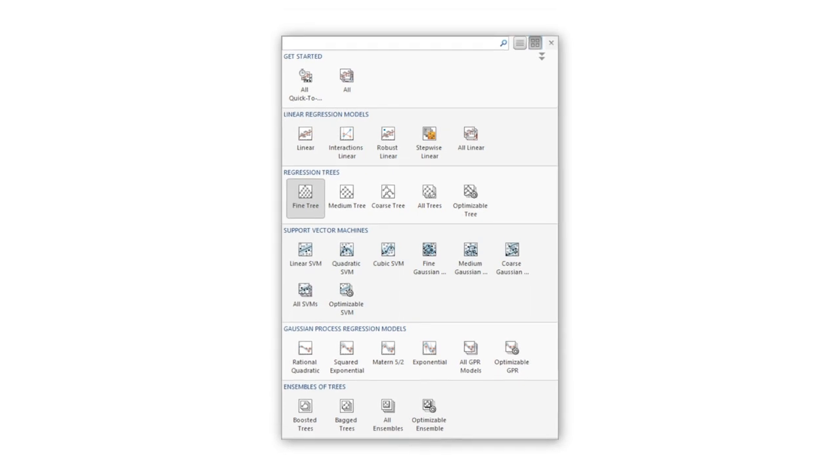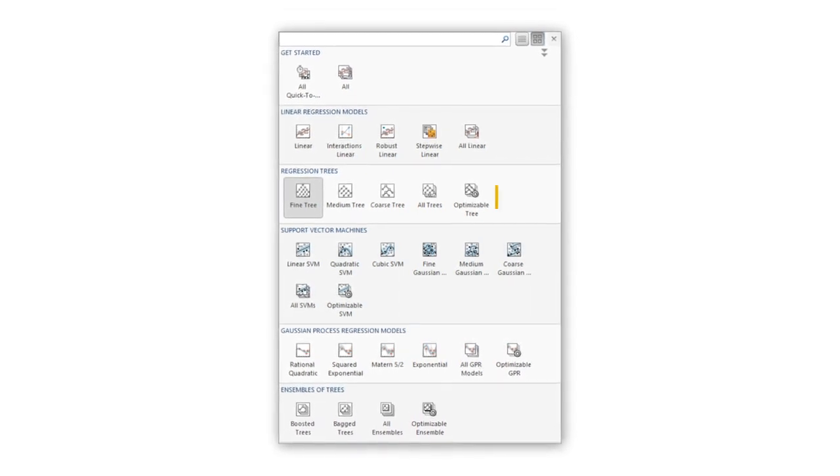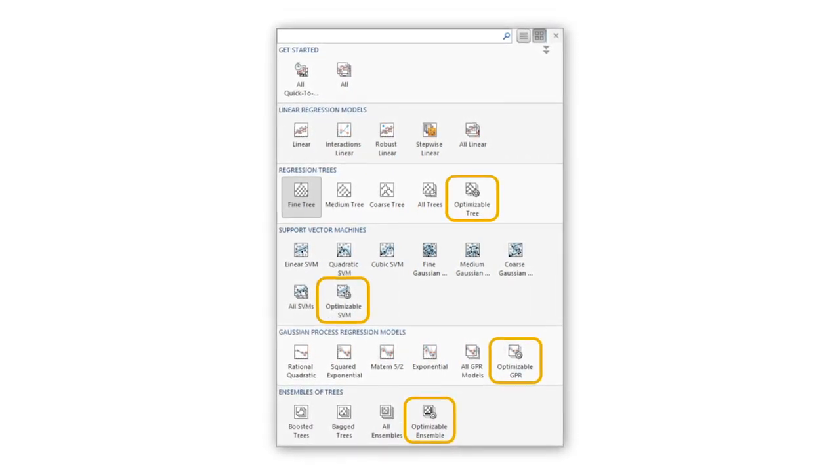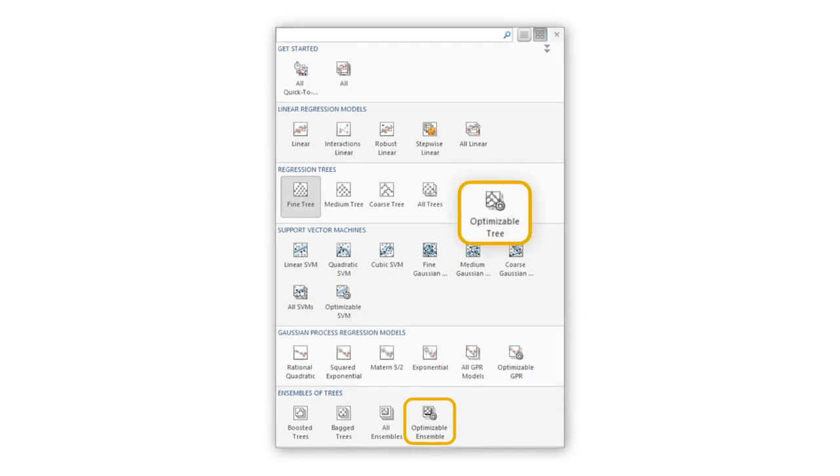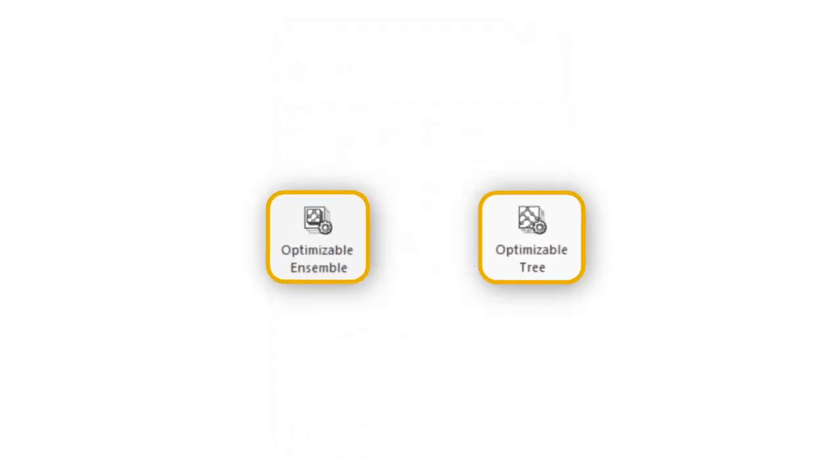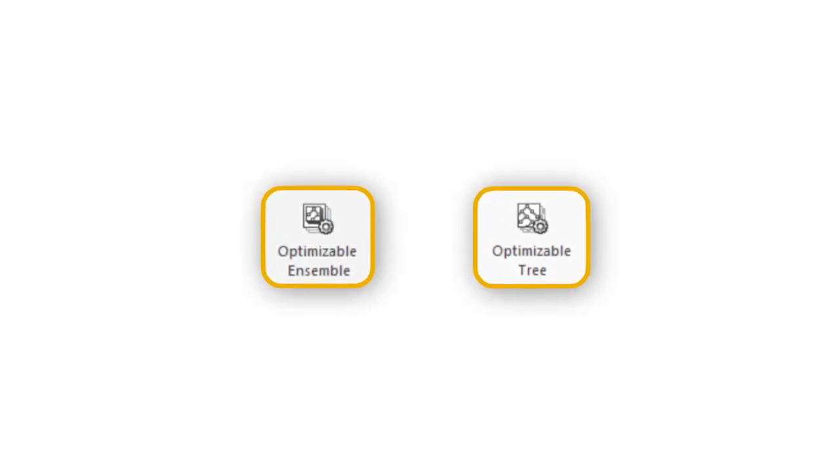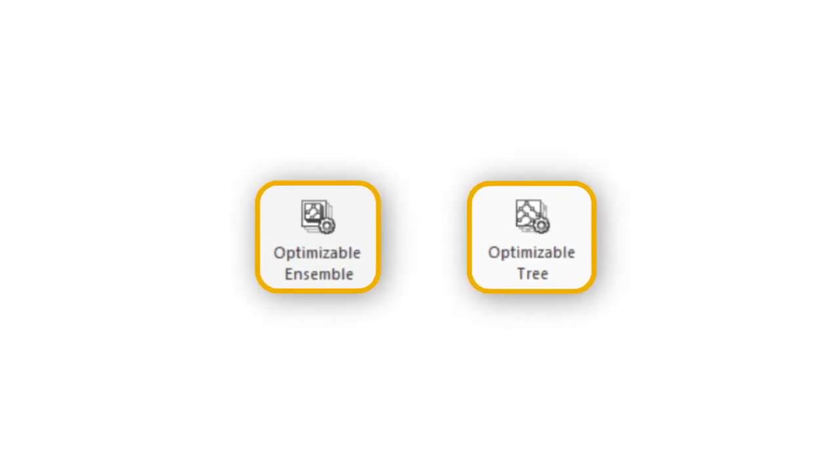The regression and classification learner apps provide a number of optimizable models. This video focuses on decision trees and ensemble trees. Though the process of training an optimizable model is the same no matter which model you choose, the options available will depend on the type of model.